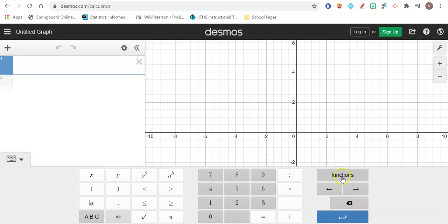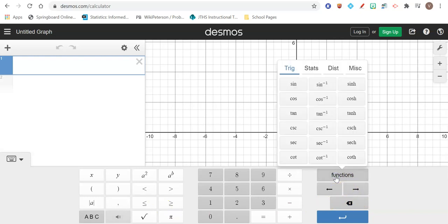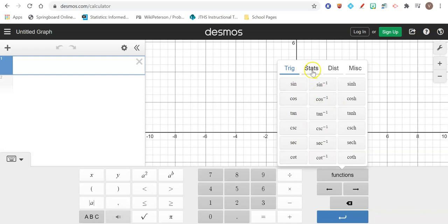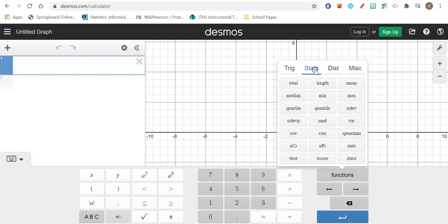You're going to click over on the right-hand side where it says functions, and we're going to first start seeing a bunch of trig functions here. So a bunch of trigonometry functions pop up. We are going to click on the menu across the top that says stat. So when there are statistics menu, you're going to have a bunch of statistics functions that we can use.